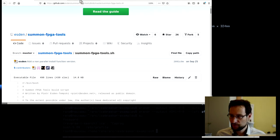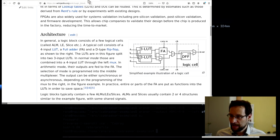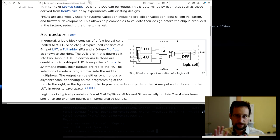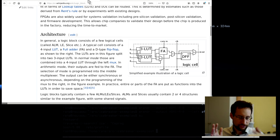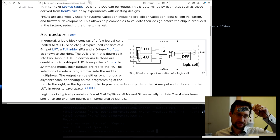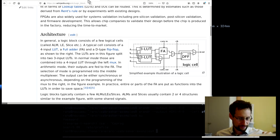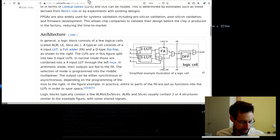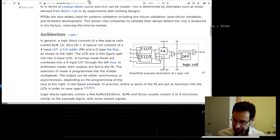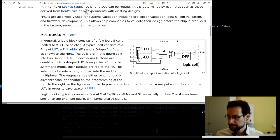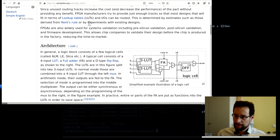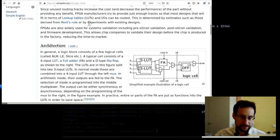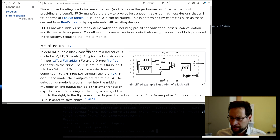What we want to do is some hello world stuff, obviously to get some blinking lights on this board. For that we first need to understand how this works internally.